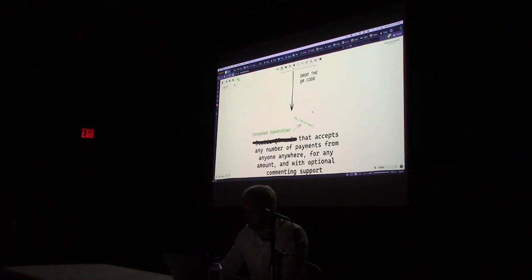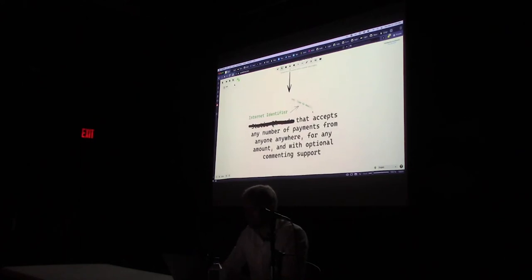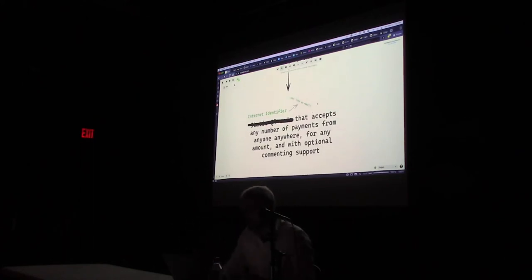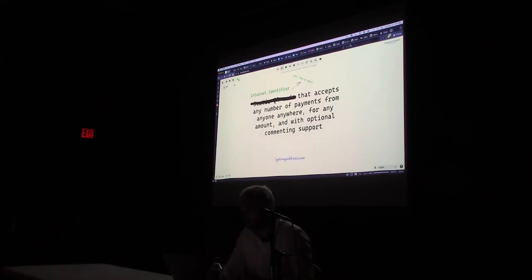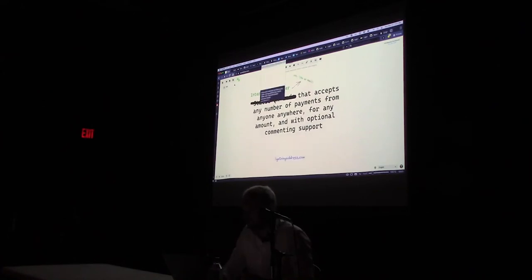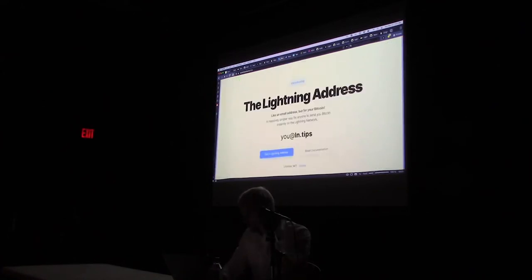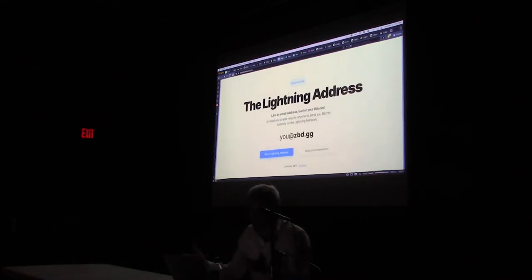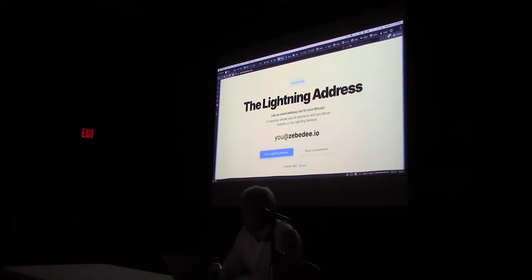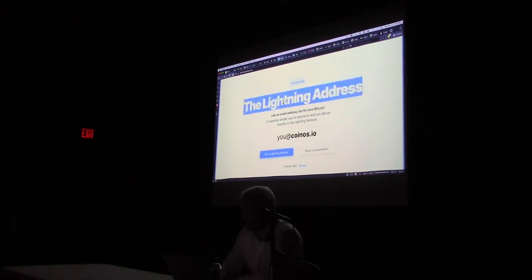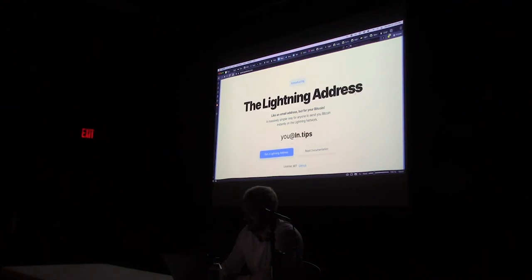So instead of a static QR code that accepts payments, it's now an internet identifier — it looks like an email. We rolled this out in August as an open-source protocol. The response has been great and I'll talk about it.